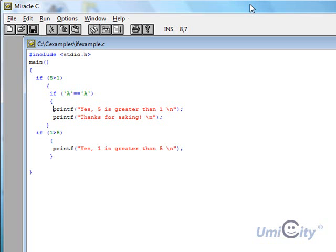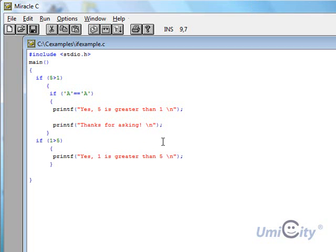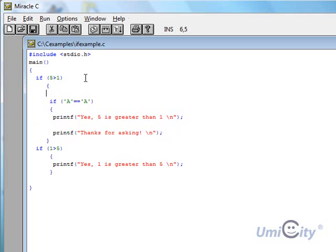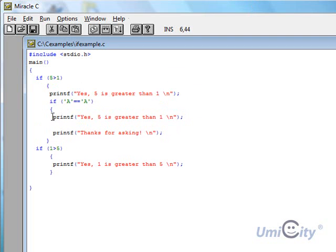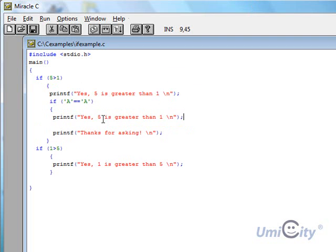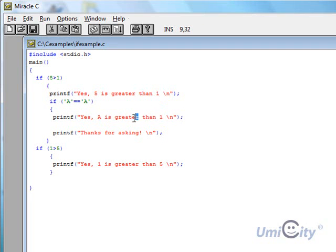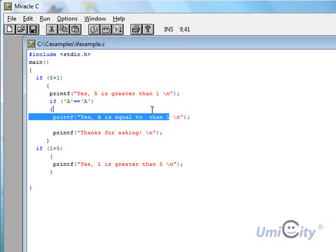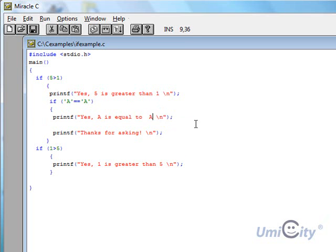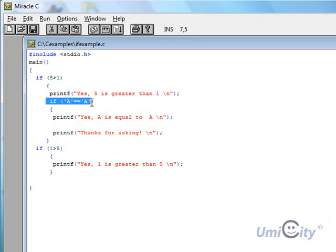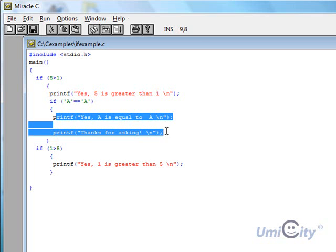And now that we're saying yes, 5 is greater than 1, we'll take this out and we'll put that on here because that's true. Yes, 5 is greater than 1, so that's true. And now here what we're going to say, yes, A is equal to A. And so that's true. So that one's true, so that will execute. And if this was false, it won't print this at all.